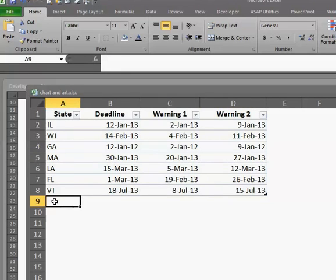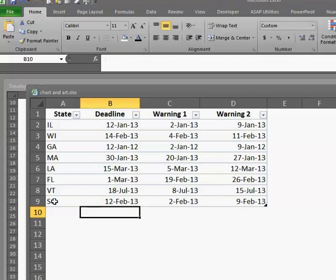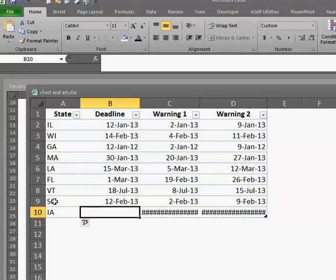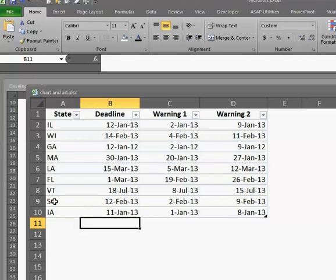Let's test it out. Let's go South Carolina. 12-February-13. We're good. We are good. Iowa. 11-Jan-13. We're fine.